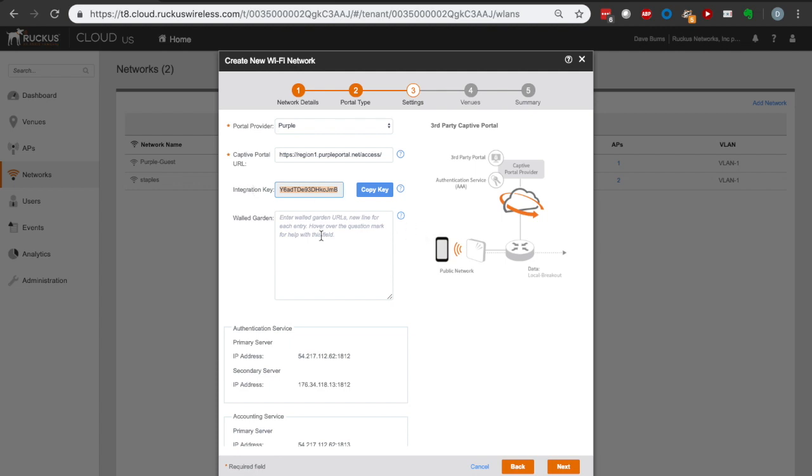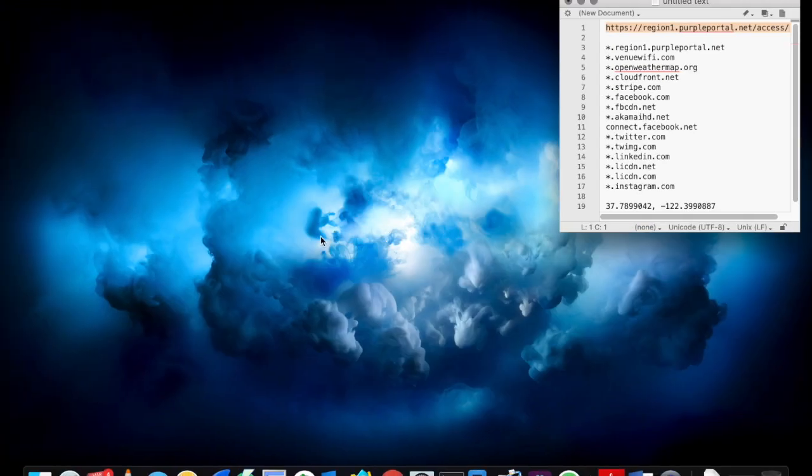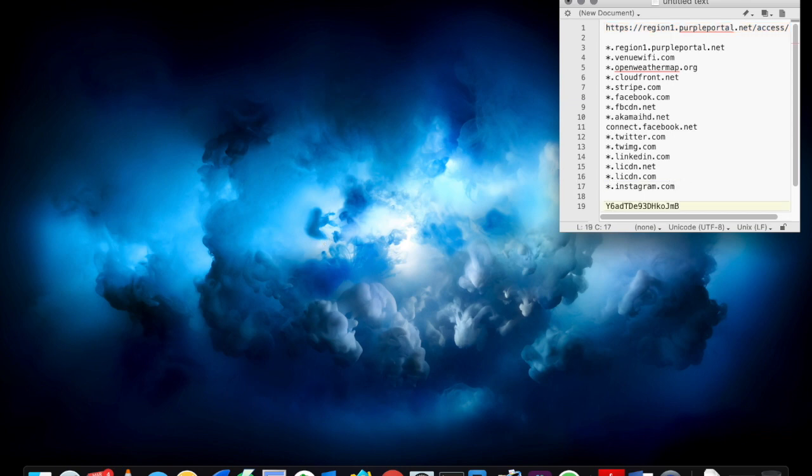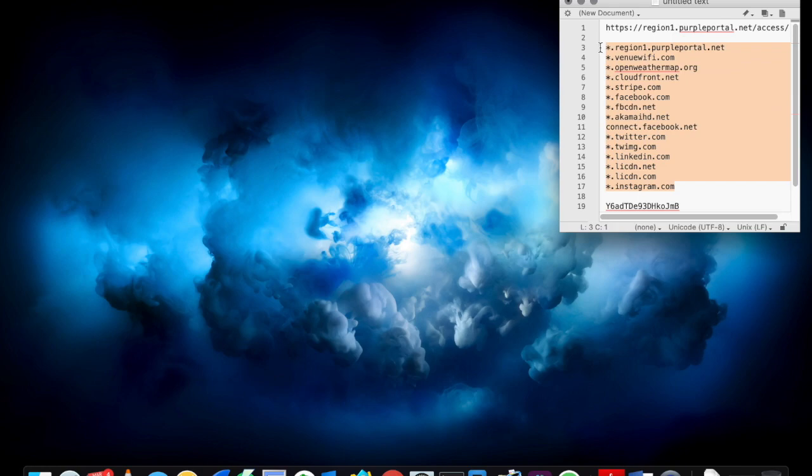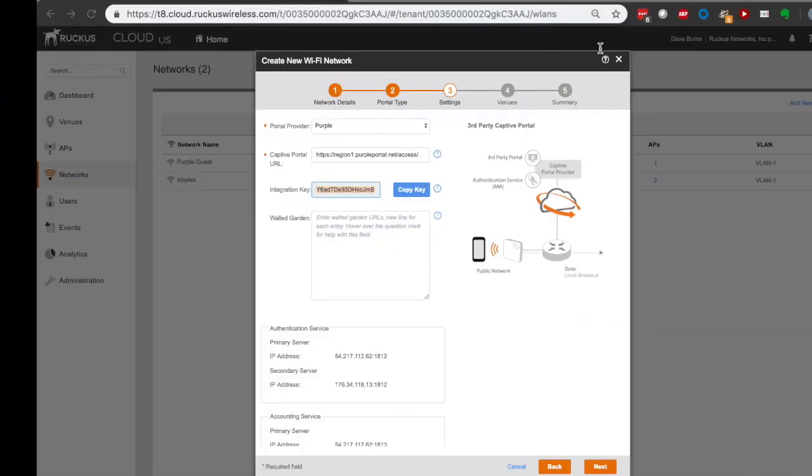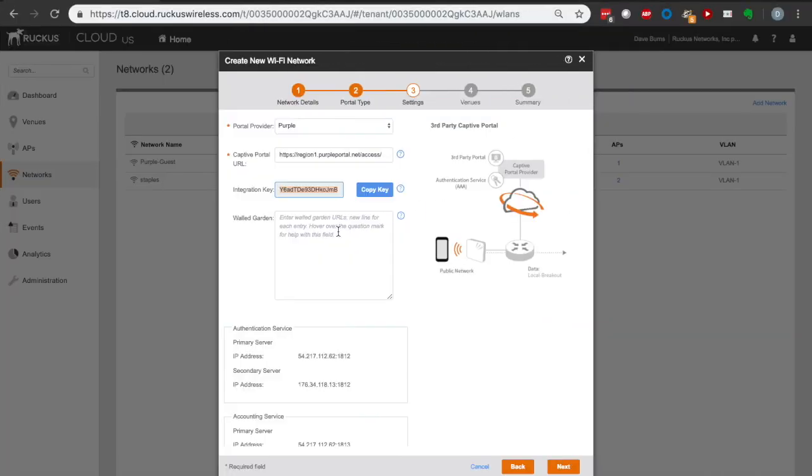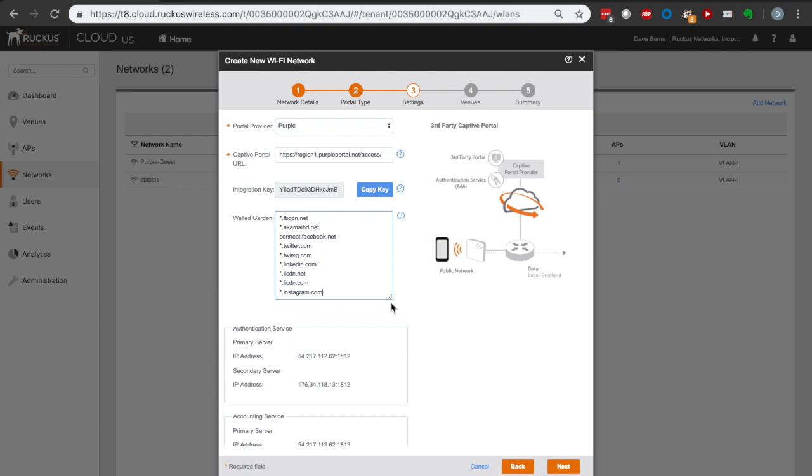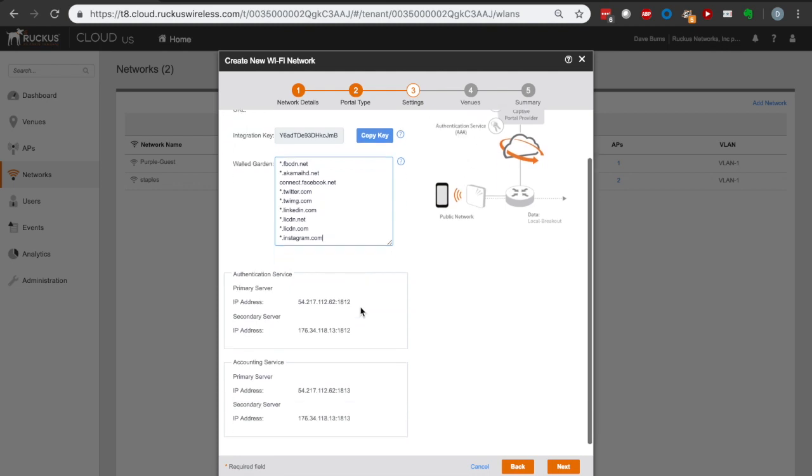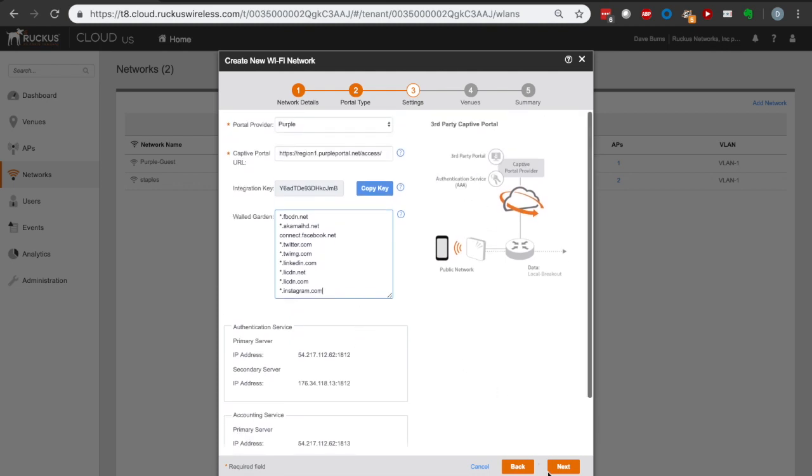I also need to provide a walled garden. The walled garden are a series of URLs that your users will be able to access before they are allowed unrestricted access to the Internet. They'll still be allowed to get to Facebook, Twitter, Instagram, or LinkedIn to authenticate against your guest portal, but they can't get to the greater Internet at large. So we need to provide a list of the different URLs. I just happen to have a list of the required URLs here, and I'll copy and paste these.